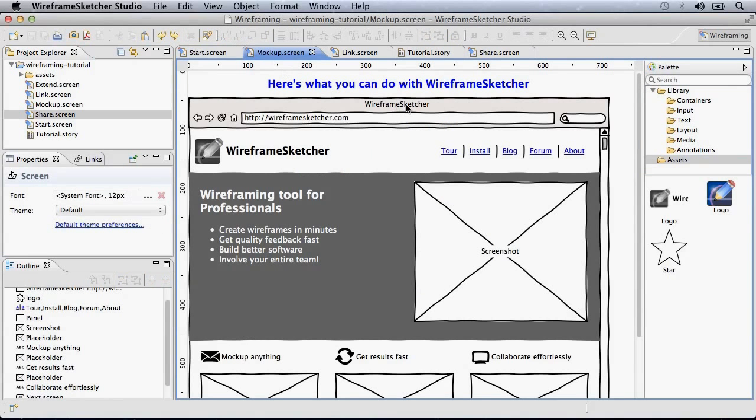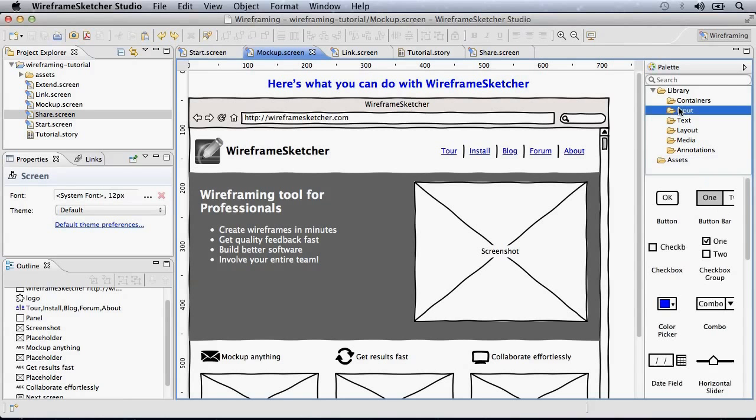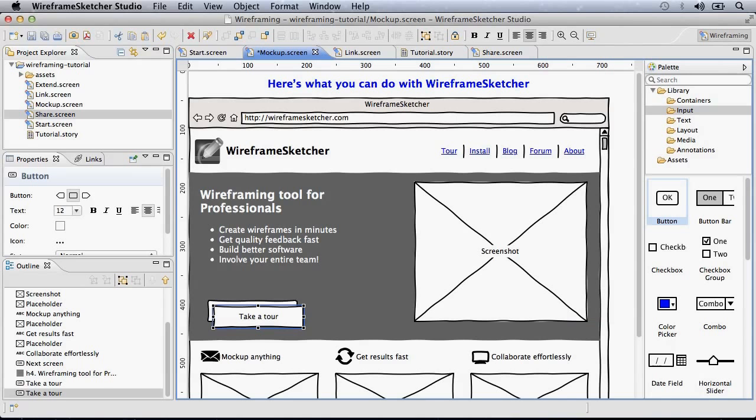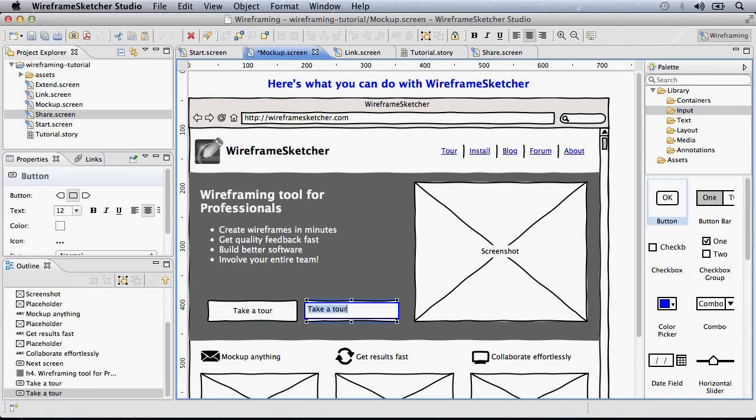Here's the typical wireframe that you can build. Let me quickly add two buttons here, Take a tour, Ctrl D to duplicate, Try it now.